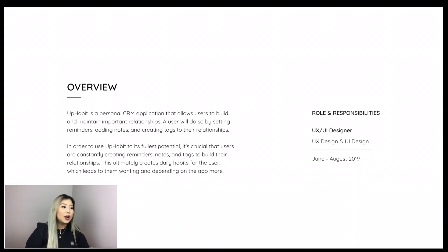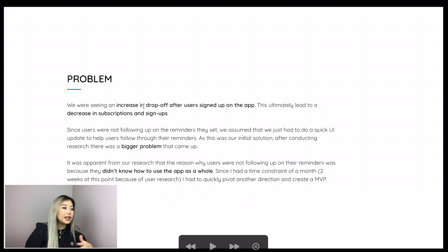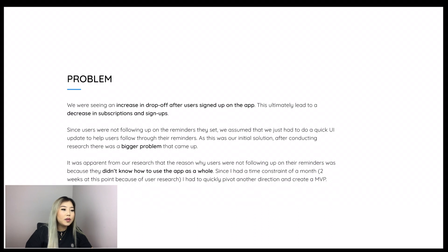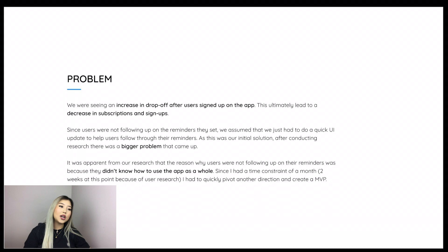Now that we have context for the project, let's go into the problem we're actually solving. We were seeing an increase in drop-off after users signed up on the app, which ultimately led to a decrease in subscriptions and sign-ups. Since users were not following up on the reminders they set, we initially assumed we just had to do a quick UI update. However, after conducting research, a bigger problem came up — it was apparent that users didn't know how to use the app as a whole. Since I was on a time constraint of about two weeks at that point, I had to quickly pivot direction and create an MVP.